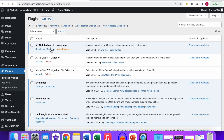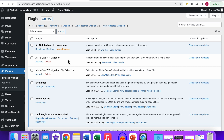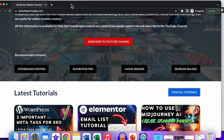For example, the All 404 Redirect to Homepage plugin is activated and can be deactivated by clicking the deactivate option. To check if a plugin is causing the issue, deactivate all of your activated plugins. Then start with the most important plugin — in my case that's Elementor, and also Elementor Pro. Activate it, then don't forget to purge or clear the cache of your website.